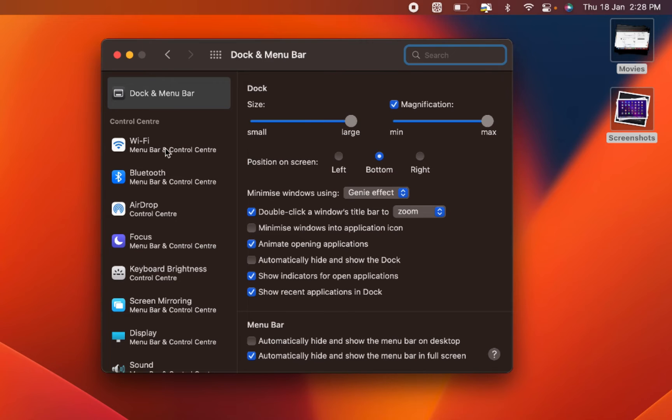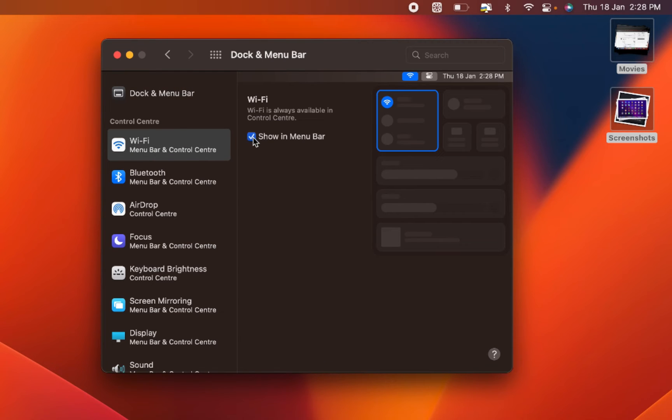To remove any icon from the menu bar, simply uncheck it and you'll notice that the icon is no longer visible.